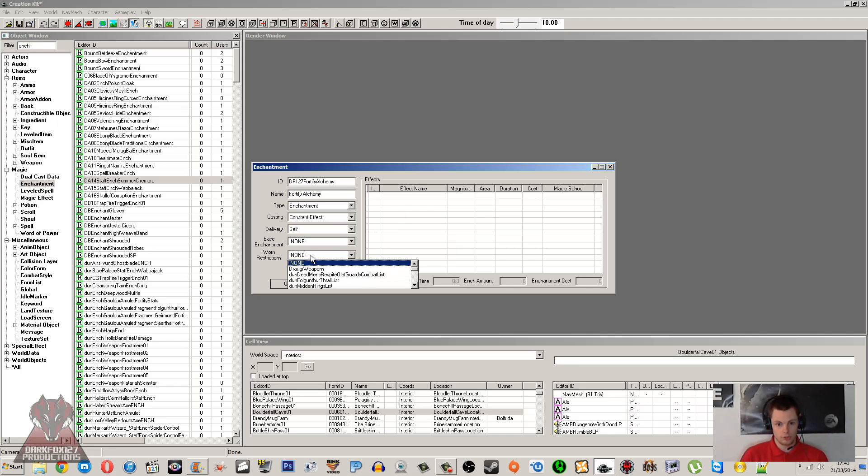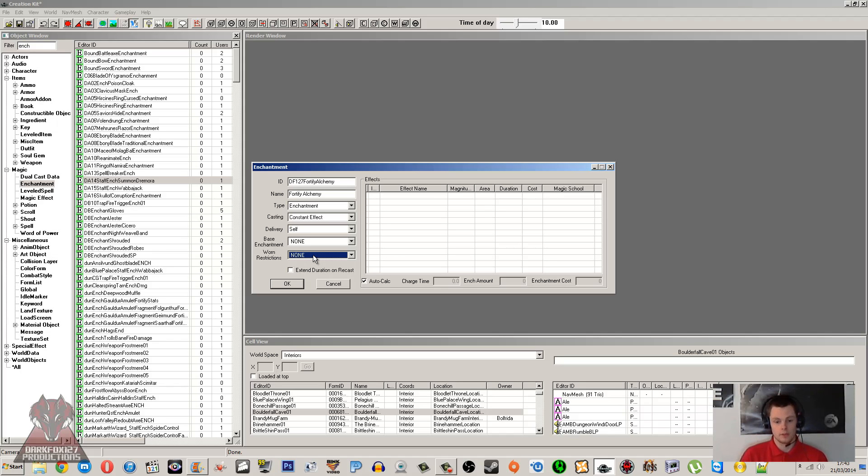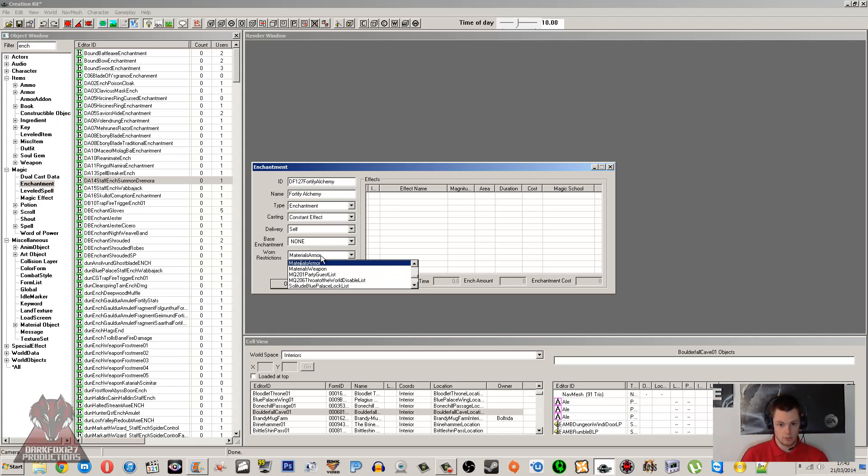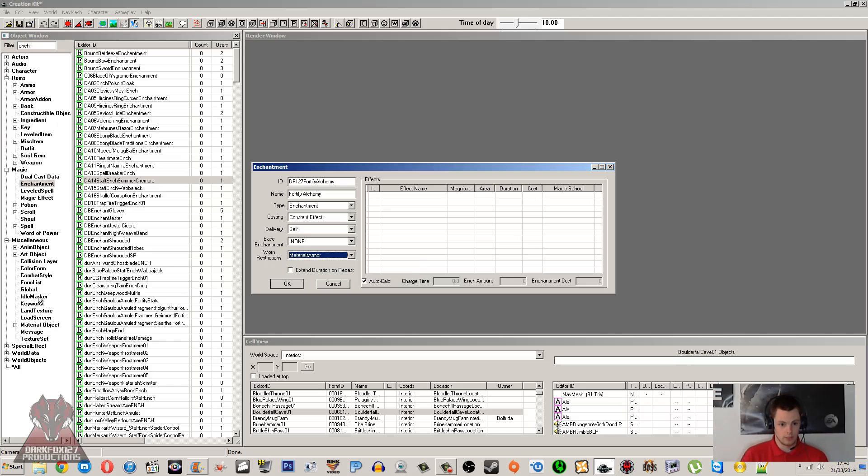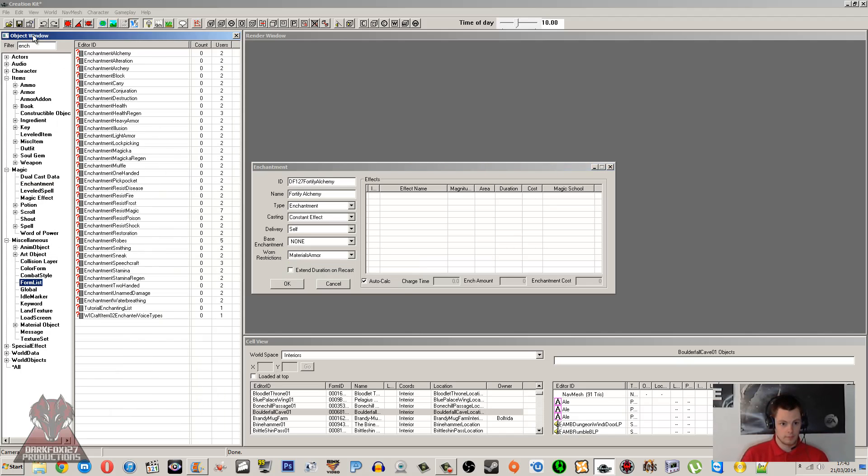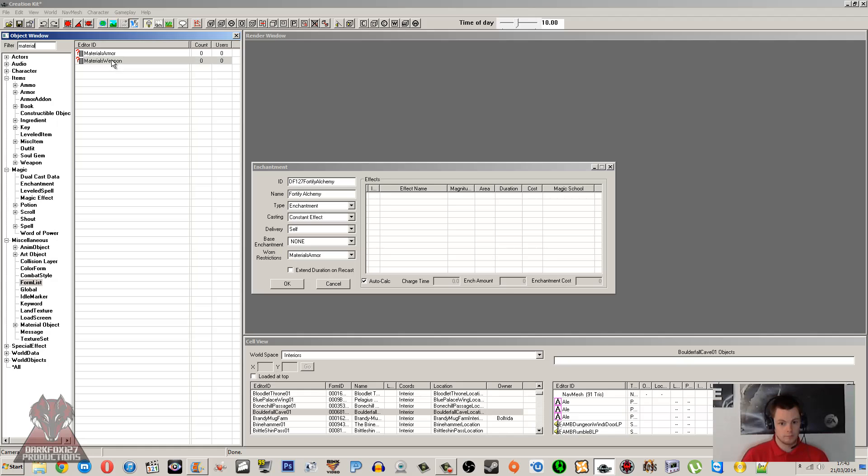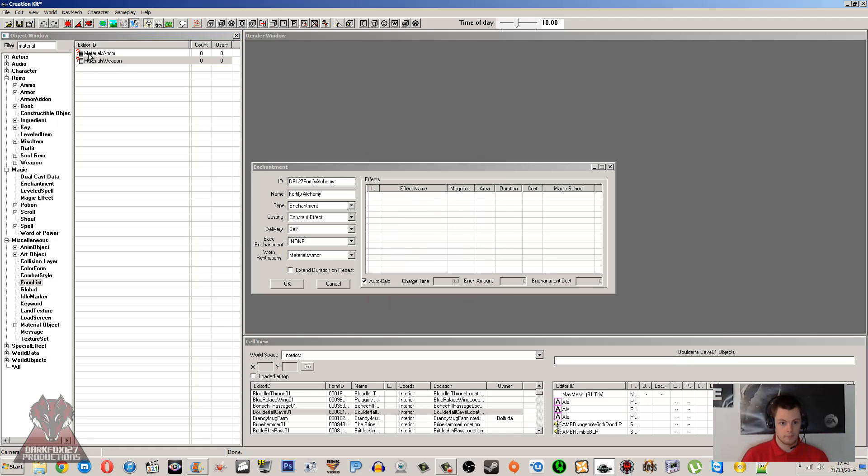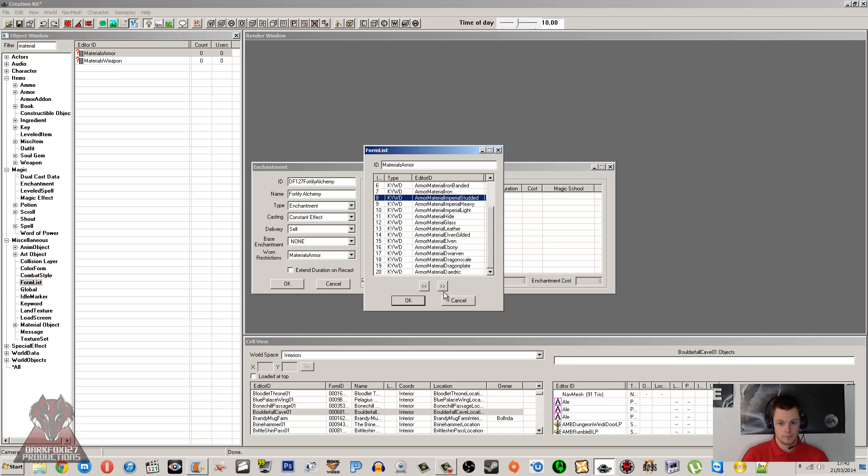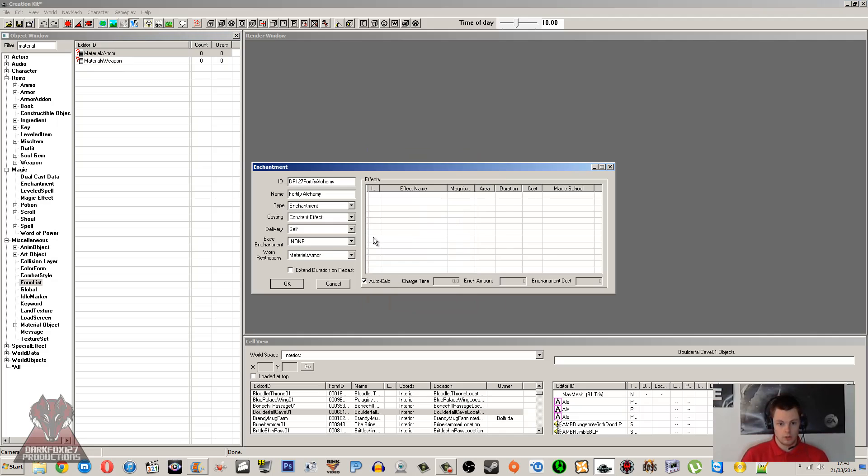Worn restrictions is about making sure that your enchantment can't be placed on something completely wrong, so usually it's armor or weapon. If we go under Material Armor and Weapon, this works off form lists. So anything with the keywords under the material armor form list, which is under here—so if we just go Material, we've got Weapons there and Armor.